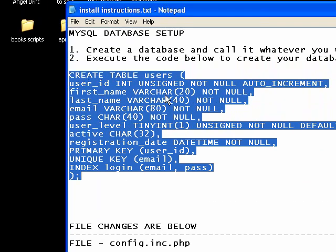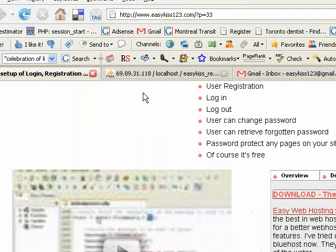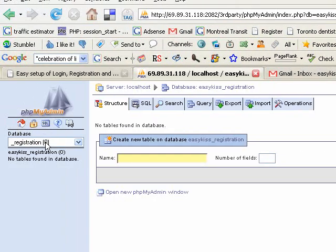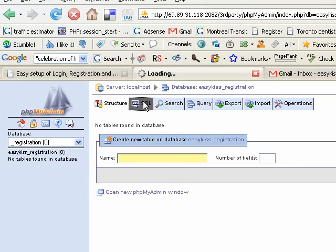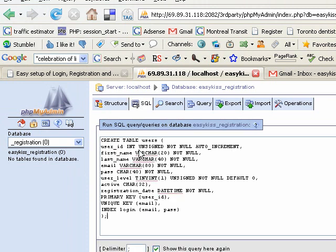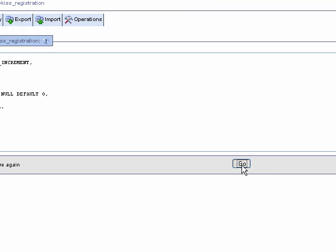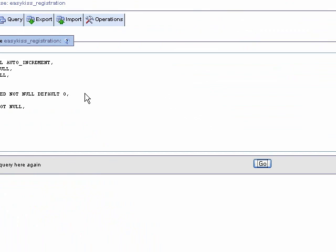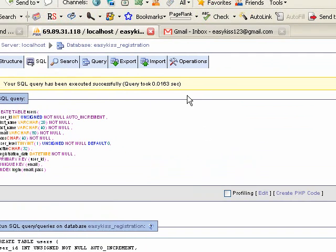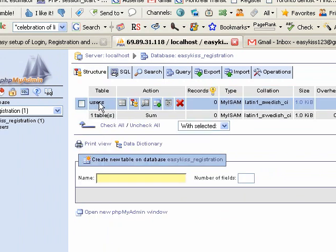So copy this bit of code and when you log into your control panel with your host and create a new database, I've created one called registration. In PHP MyAdmin we're going to go to the SQL tab and then we're going to paste this bit of code in there and we'll click go. Once that is done, we've set up our users table.